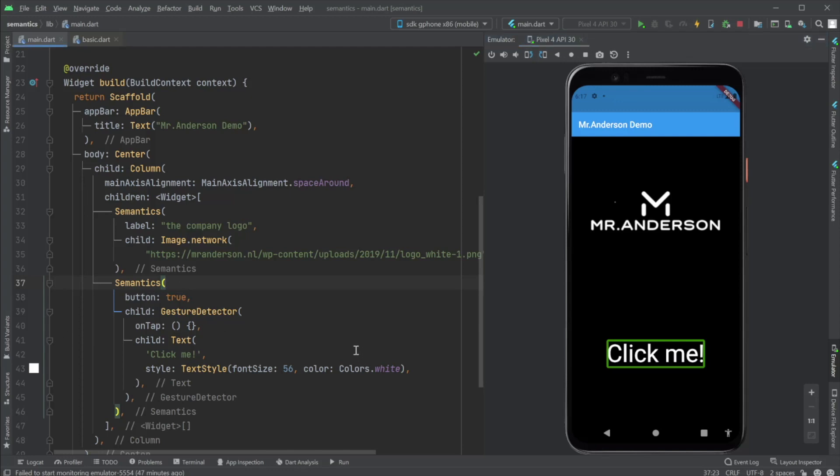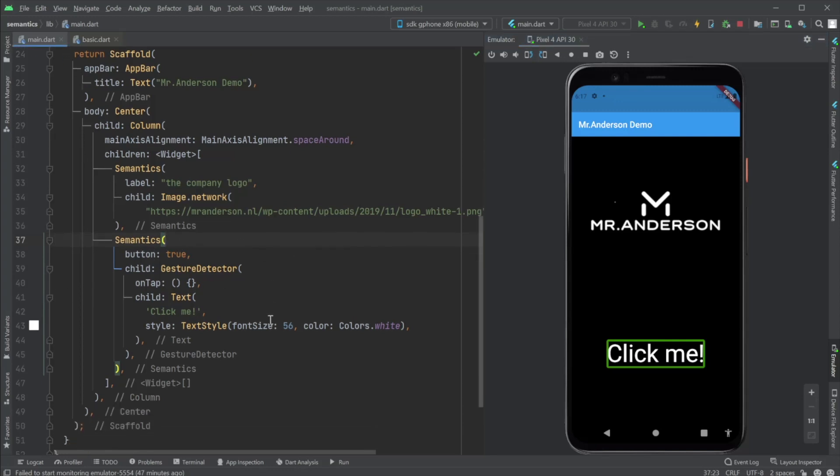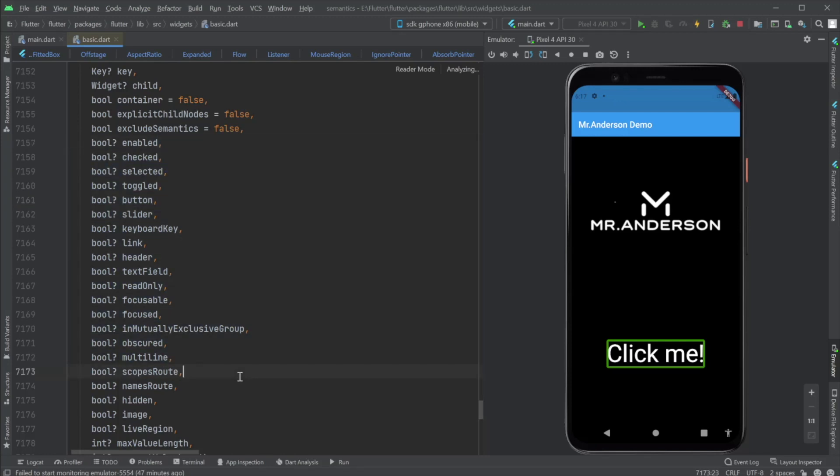And that concludes the demo for now. Have a look at the other attributes. And see you guys in the next video.